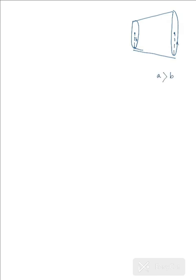We are going to discuss the resistance of a conductor having a variable area of cross section. Suppose we are provided with a conductor whose area of cross section varies uniformly. One end of the conductor has a radius b while the other end has a radius a, where a is greater than b — the radius increases gradually. We wish to determine the resistance of this setup.